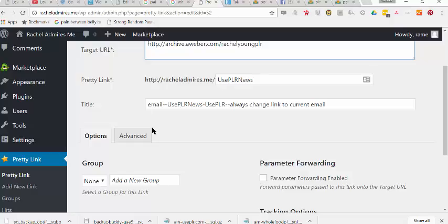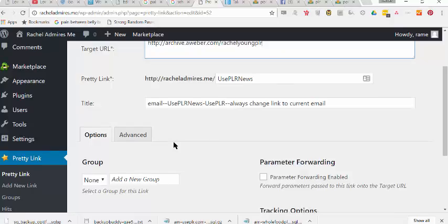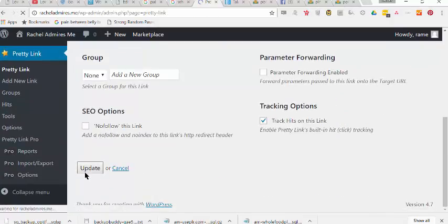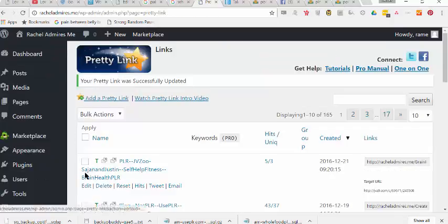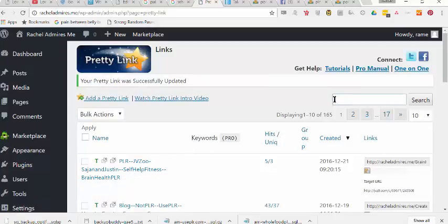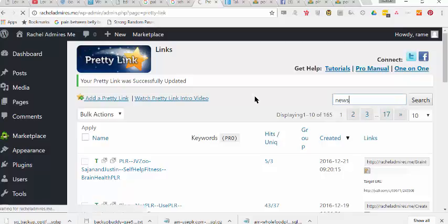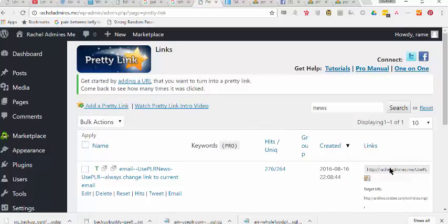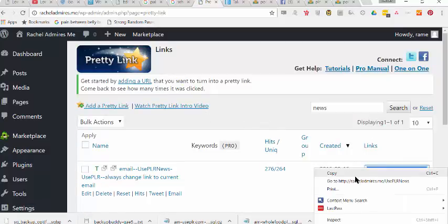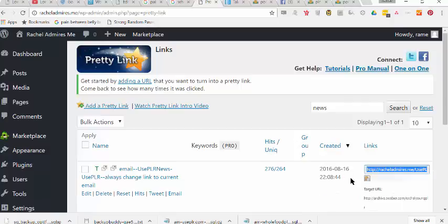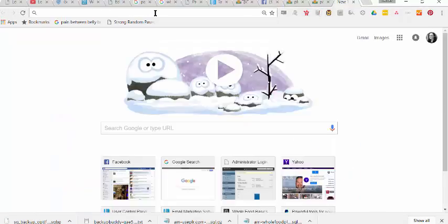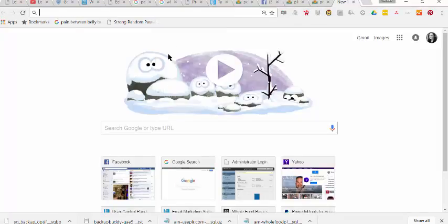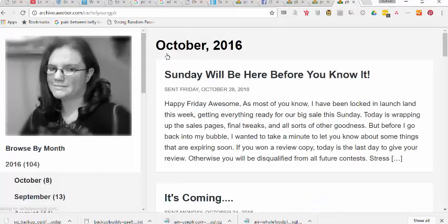So, I'll leave this here, and we will update, and then we will go back to, I'll just type in news, I'll copy this, all right, and we'll go here. Now, remember, if this works correctly, we want it to show the October newsletter from Rachel Young PLR, and there it is.